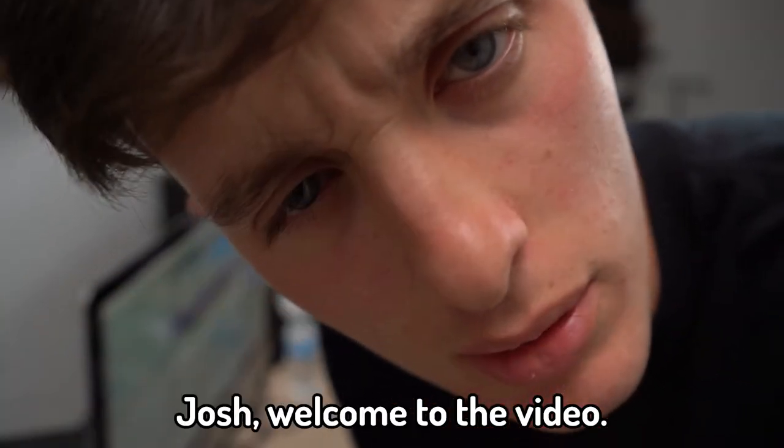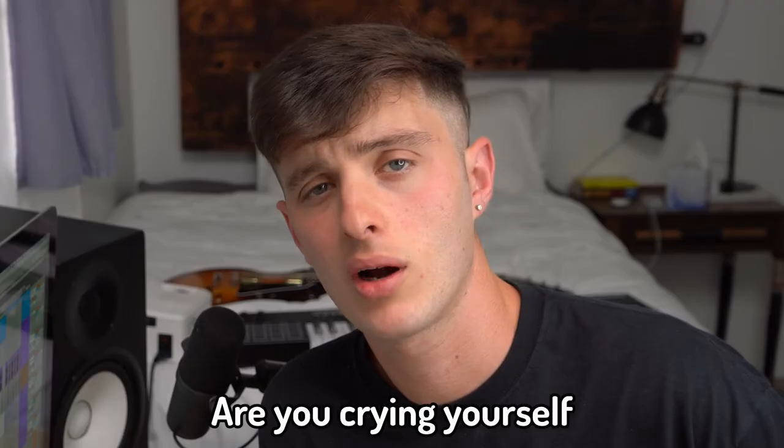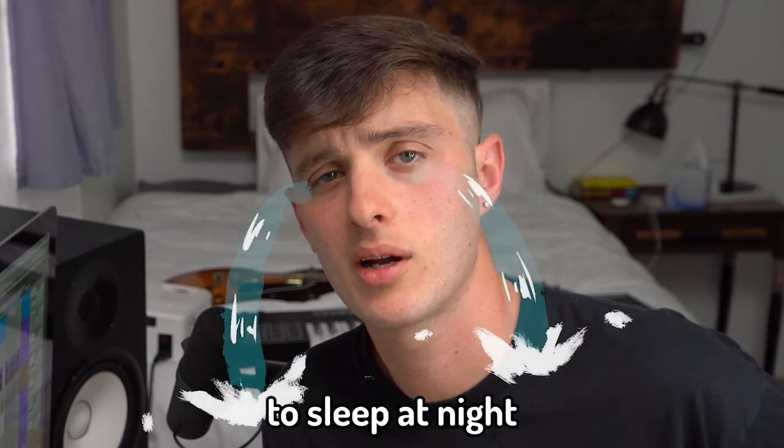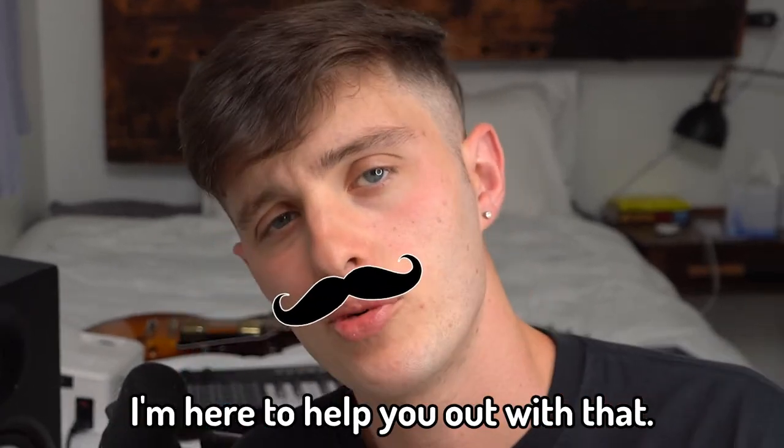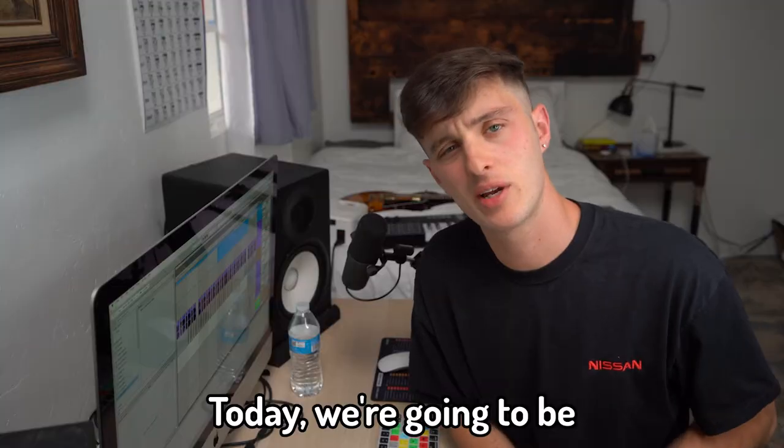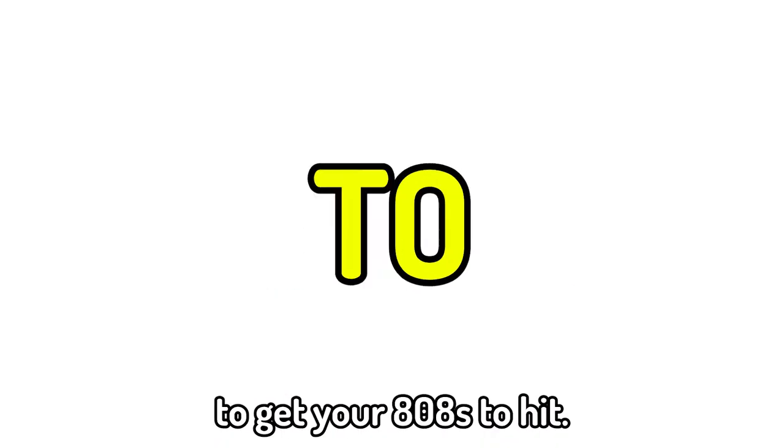Yo what's up, this is Josh, welcome to the video. Are your 808s wimpy? Are you crying yourself to sleep at night because your beats ain't slapping? I'm here to help you out with that. Today we're going to be going over the five keys to get your 808s to hit.